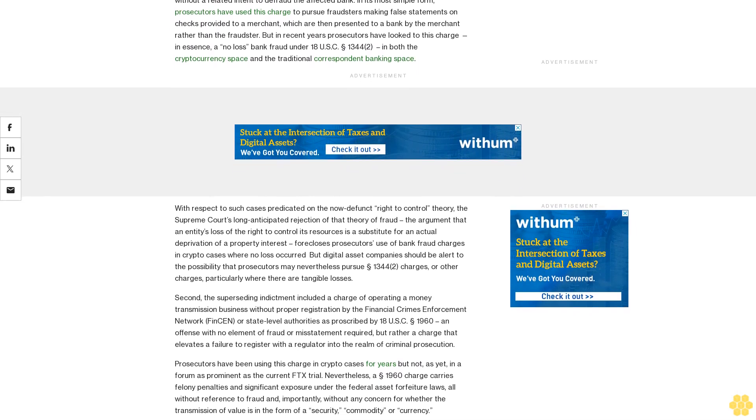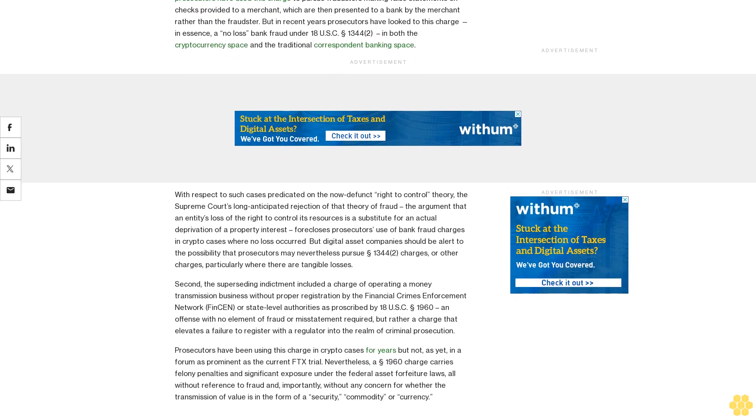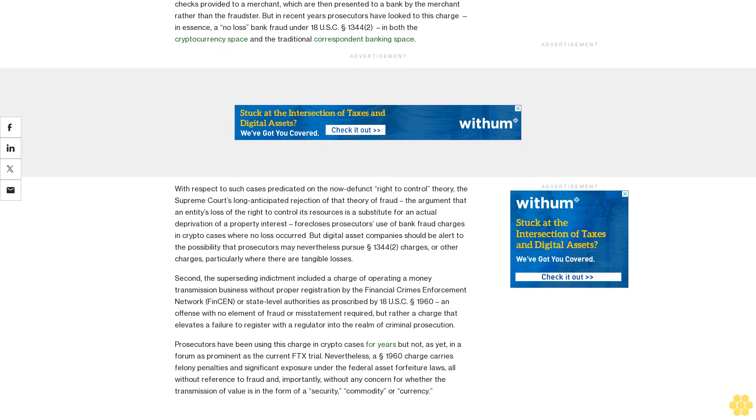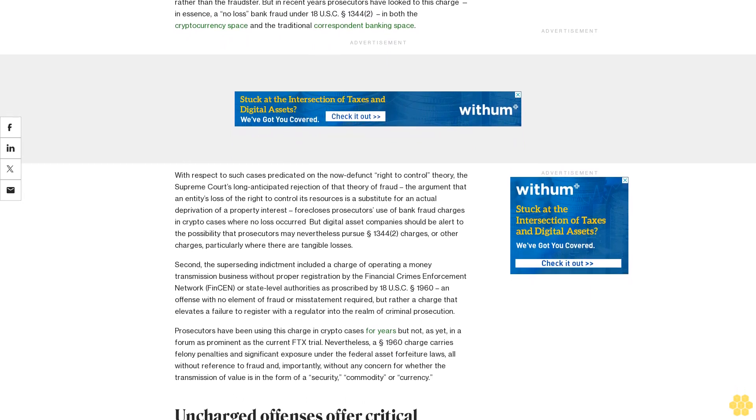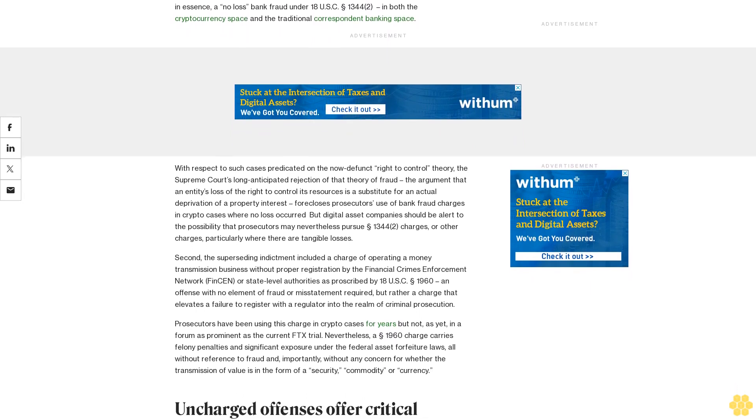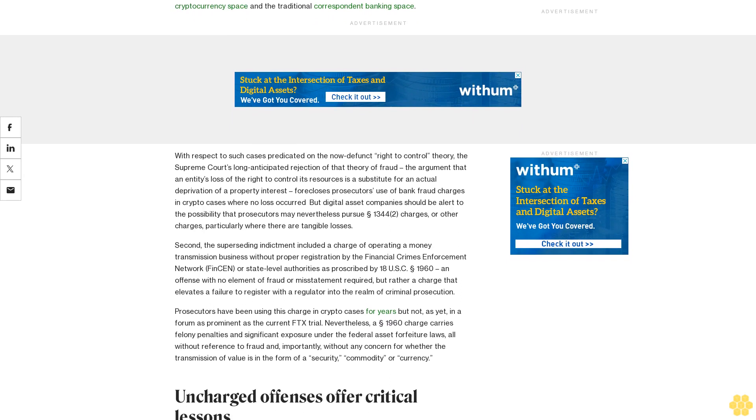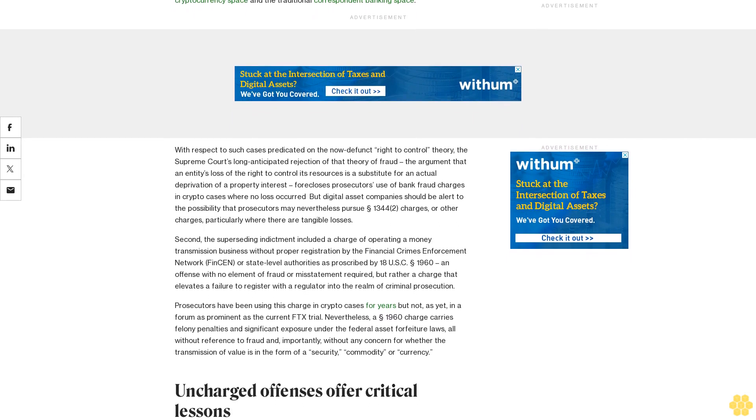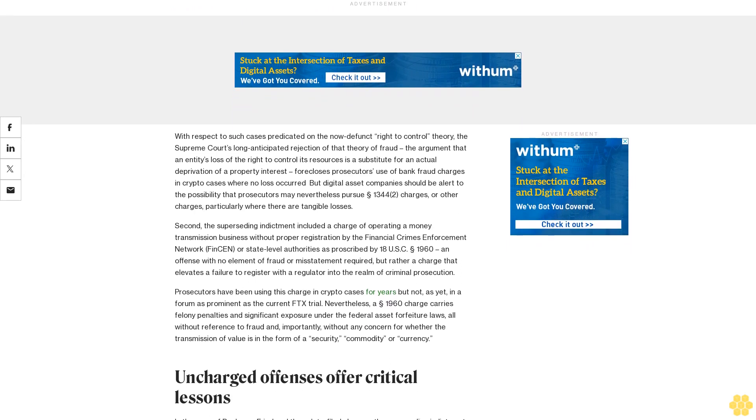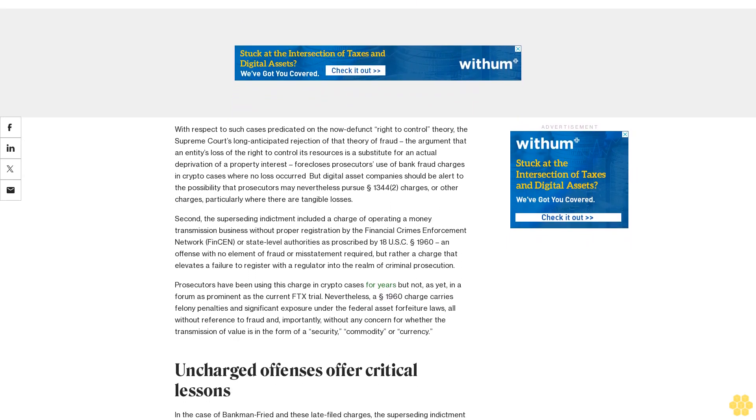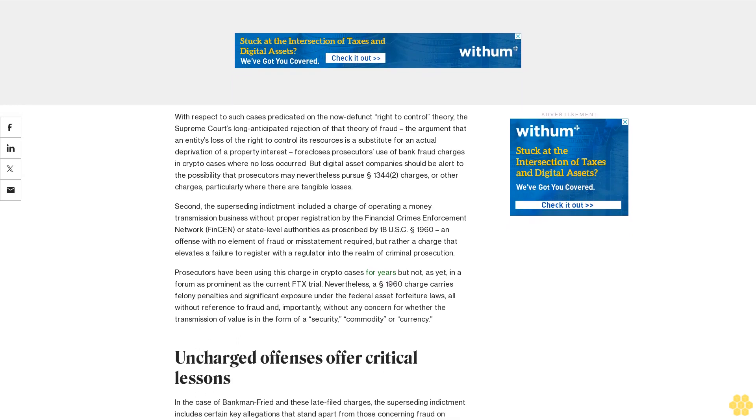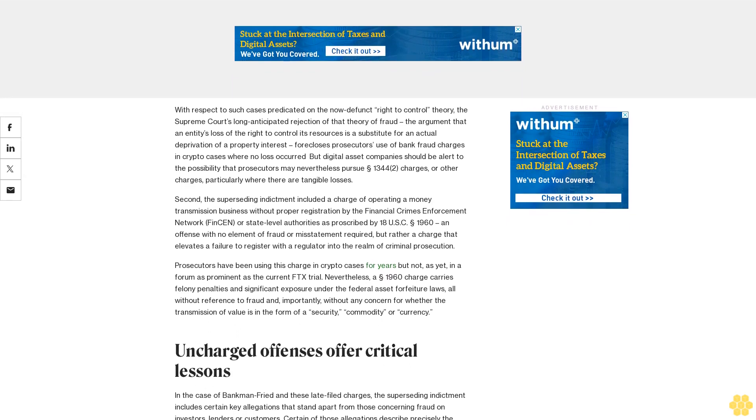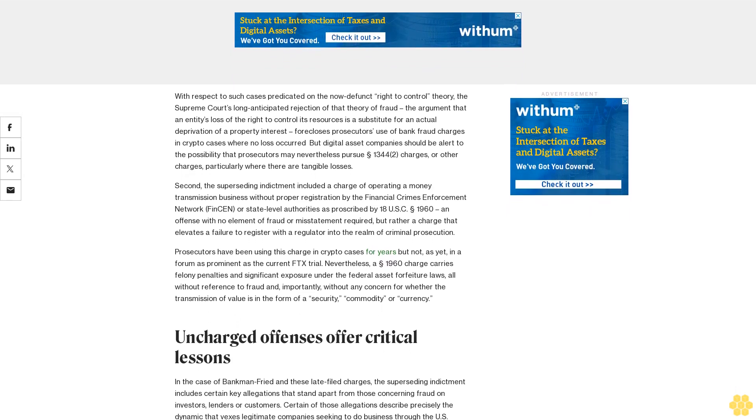When Bankman-Fried consented to, and the Bahamas ordered, his extradition to the United States, the United States was constrained to move forward to trial only on charges subject to that consent and approval by its foreign partner.